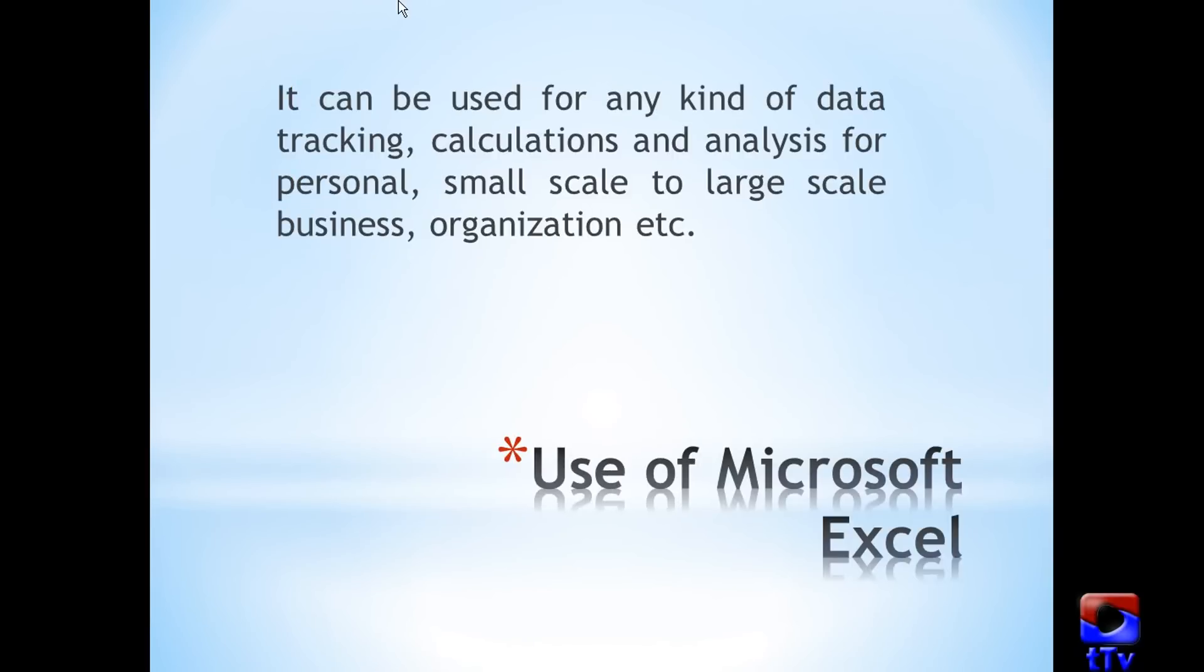Now let's talk about use of Microsoft Excel. It can be used for any kind of data tracking, calculation and analysis for personal, small scale to large scale business, organizations, etc. I am going to show you some examples.